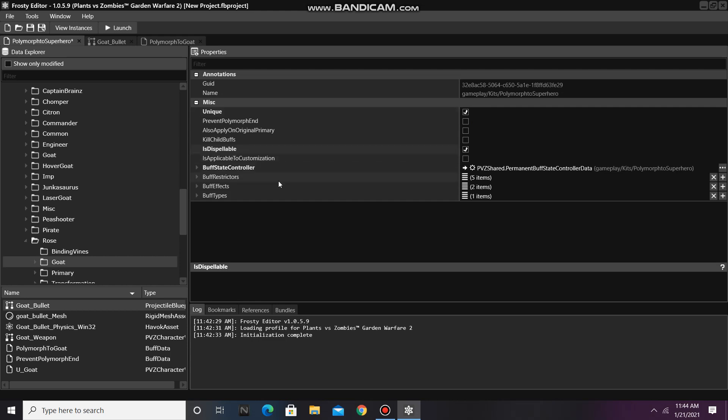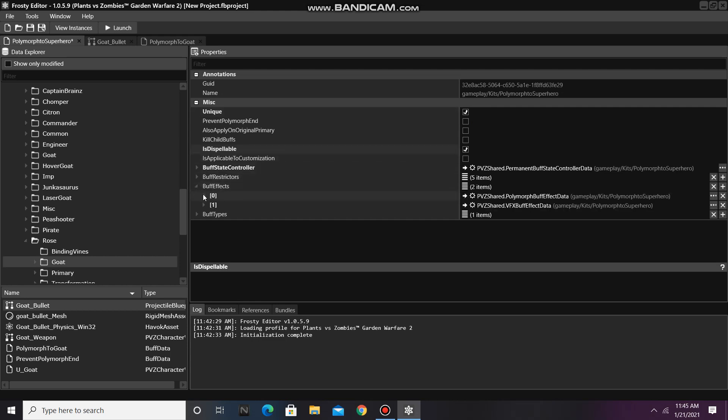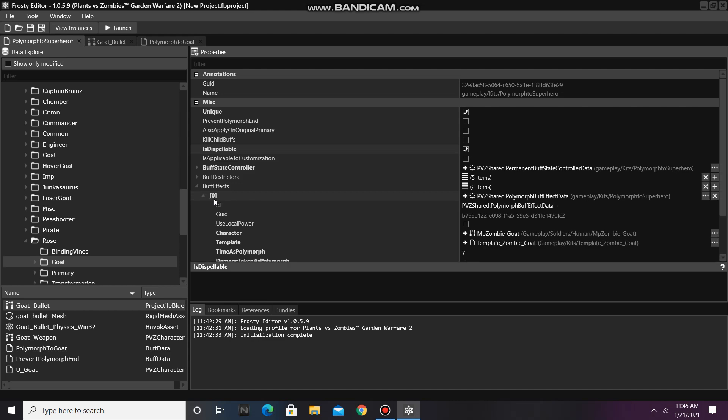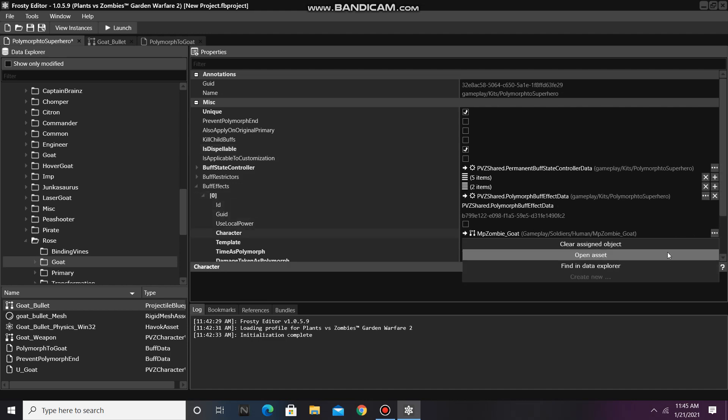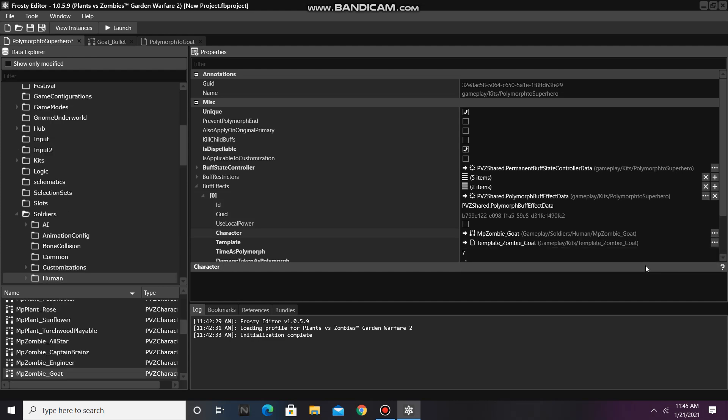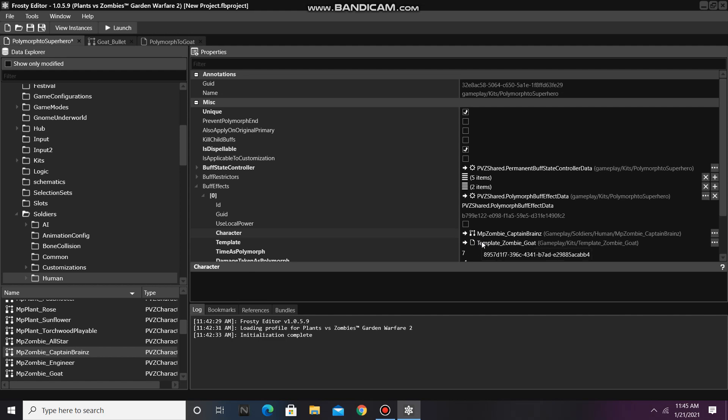Once you are done with that, open the Buff effects and open Item 0, which is the Polymorph buff effect data. Find the goat soldier file in the data explorer, select the soldier file you want your new polymorph to have, and assign it there. Do the same with the template.